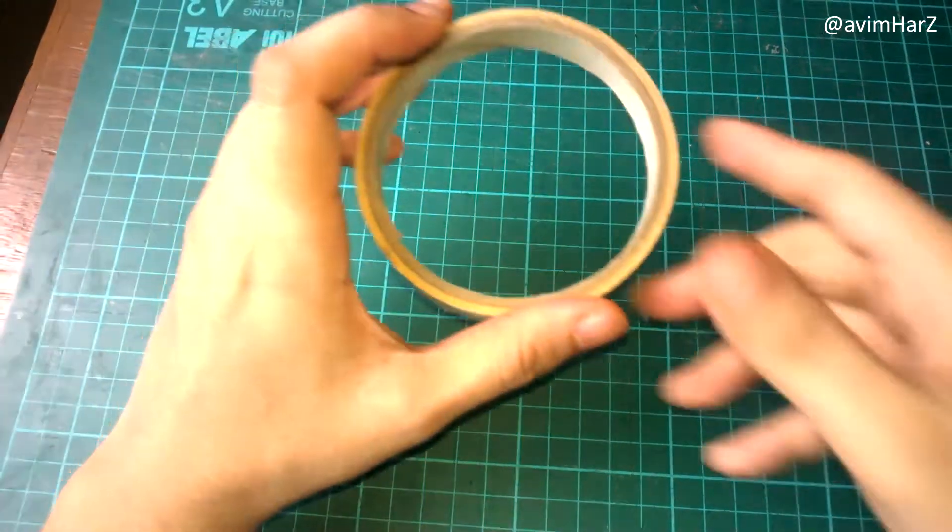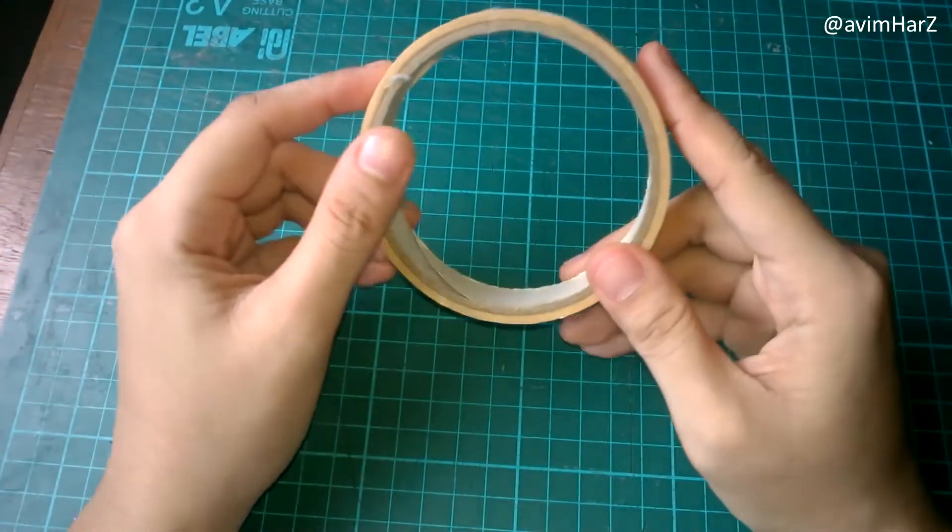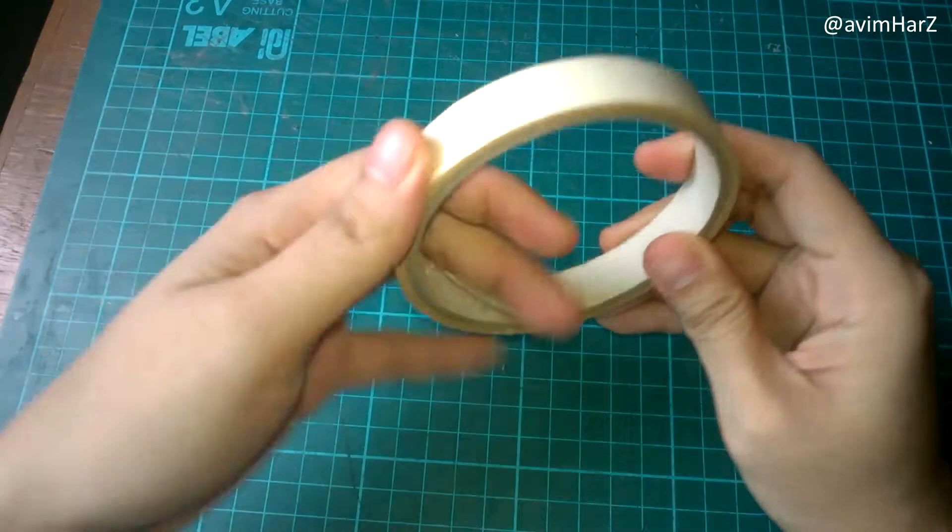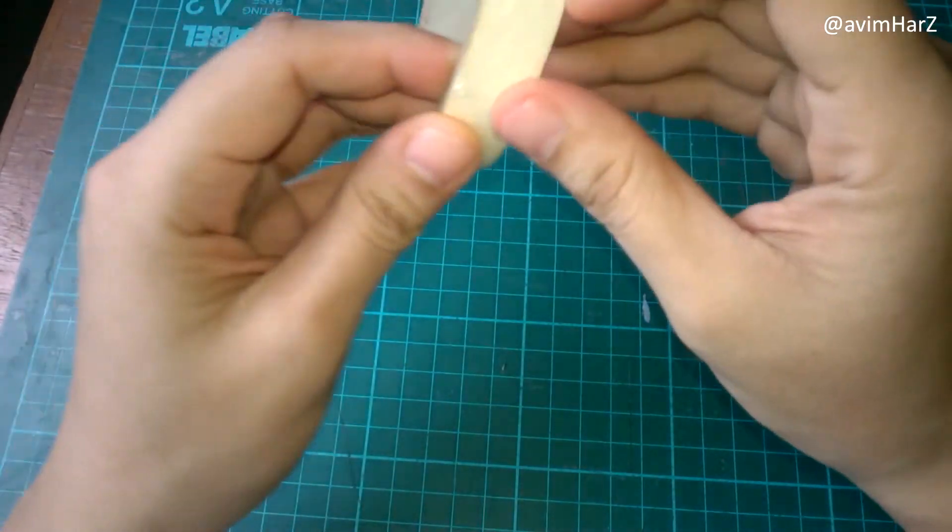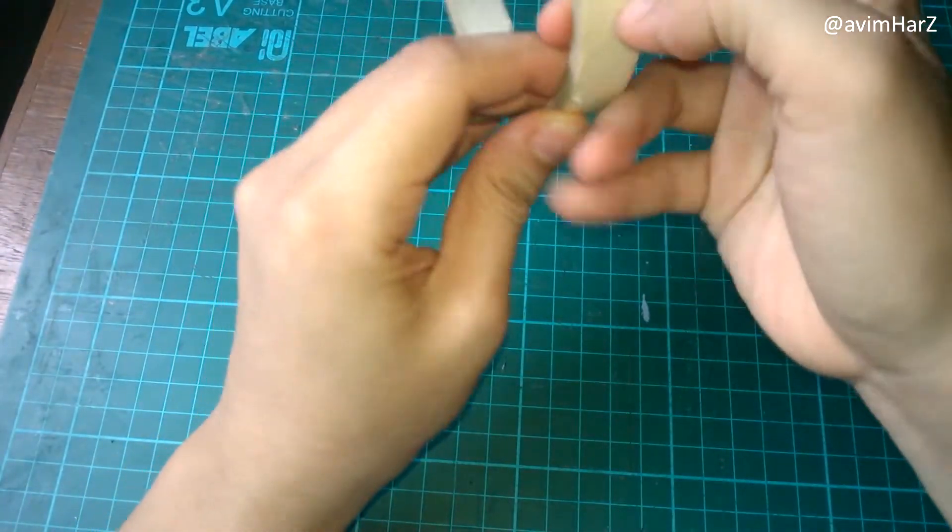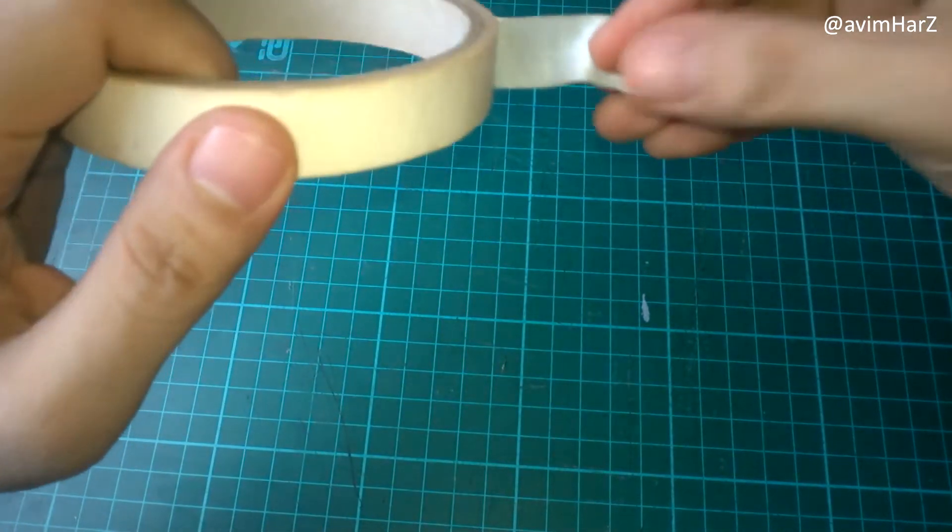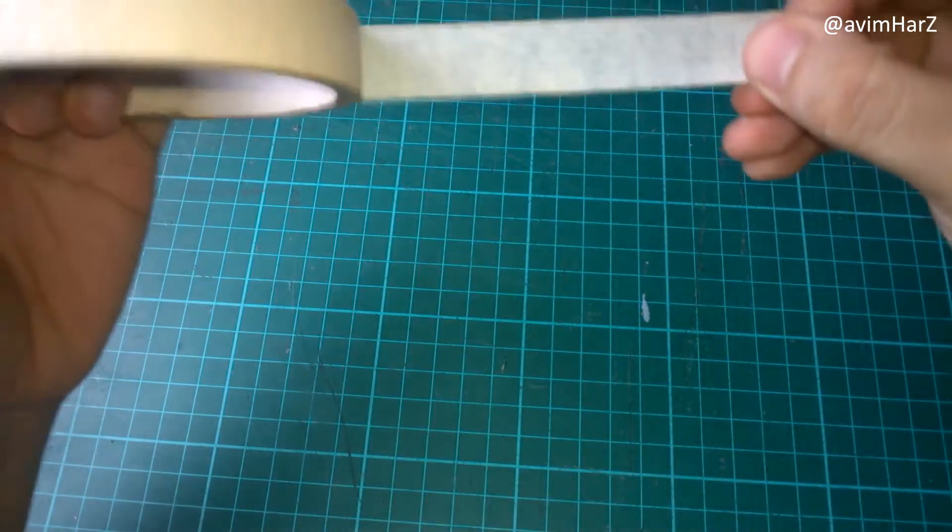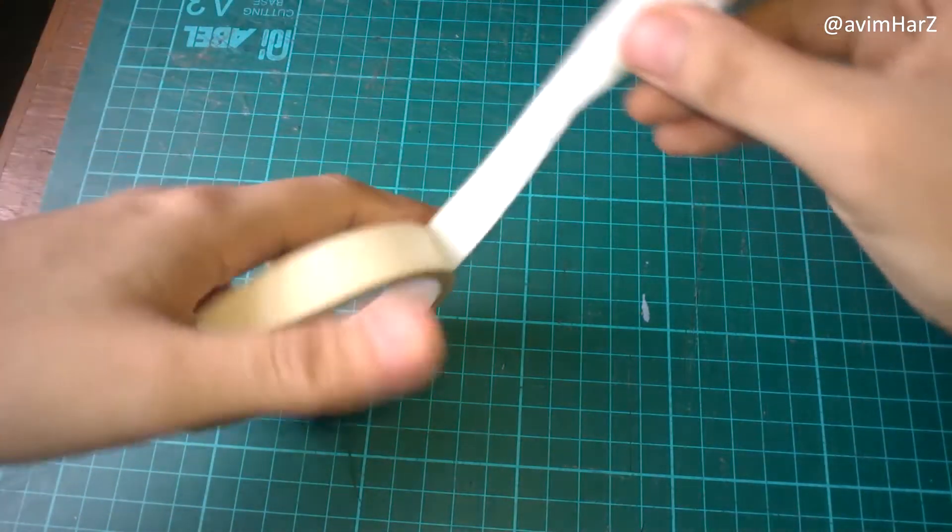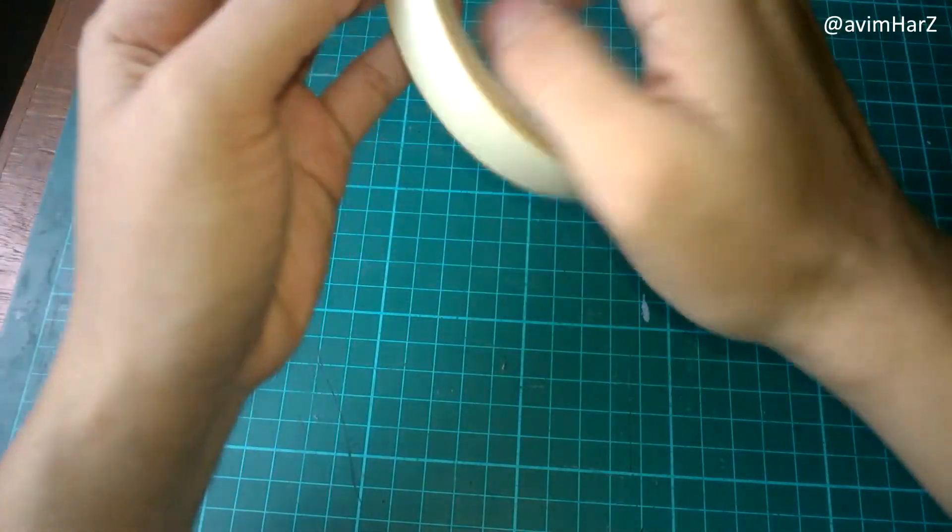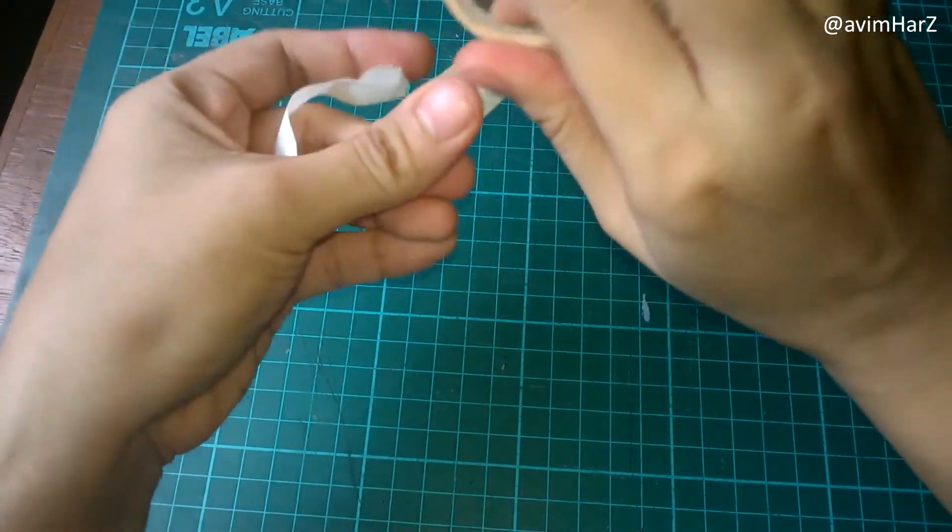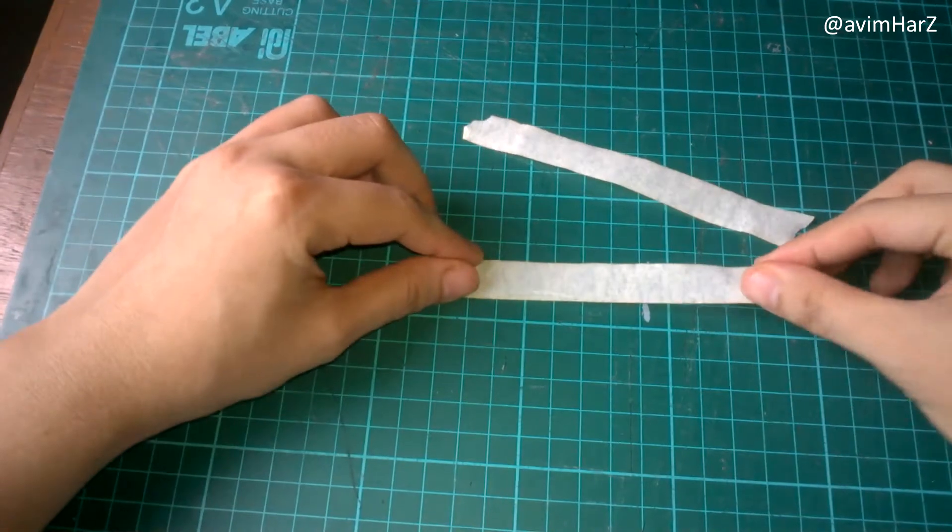The video said anything with an adhesive parts like a post-it note will work, but why would I make my life harder when I have tape? So I'll be using a masking tape for this because they are inexpensive and good for being sacrificial lambs.